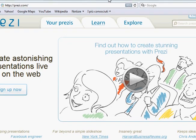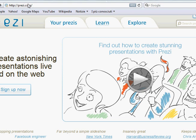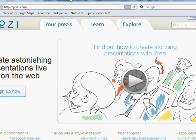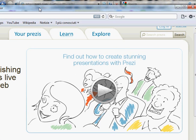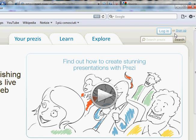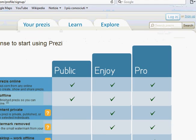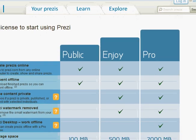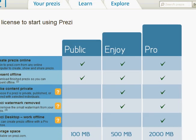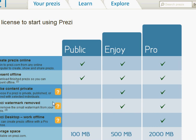This is the Prezi site at prezi.com. I'm not going to show you how to make an account because it's very simple. It's all set up for you. If you go to the top here, you will see login or sign up. If you click here, you'll see that there are different types of account as usual. I have a public account, which is free, and it provides me with 100 megabytes of space, which is quite enough. You can make as many Prezis as you want.